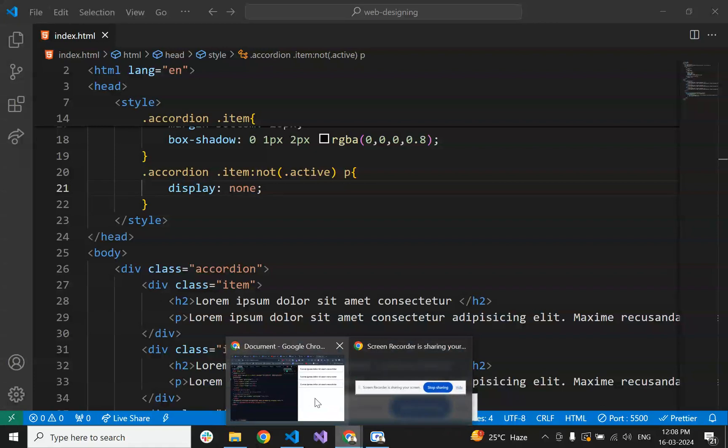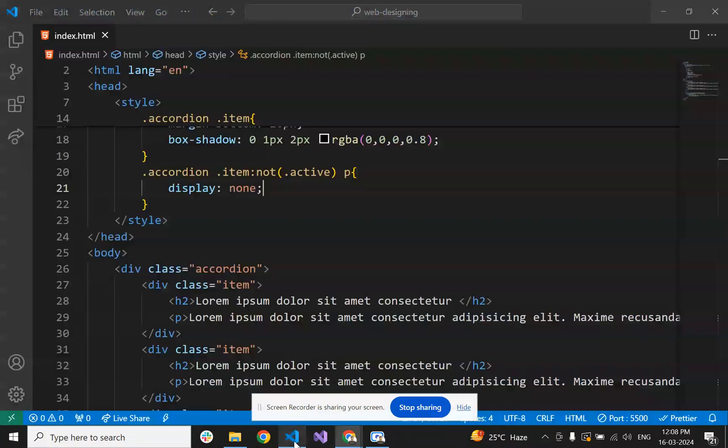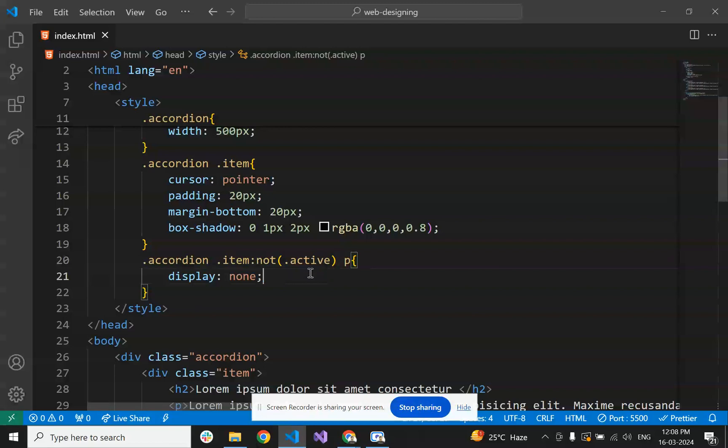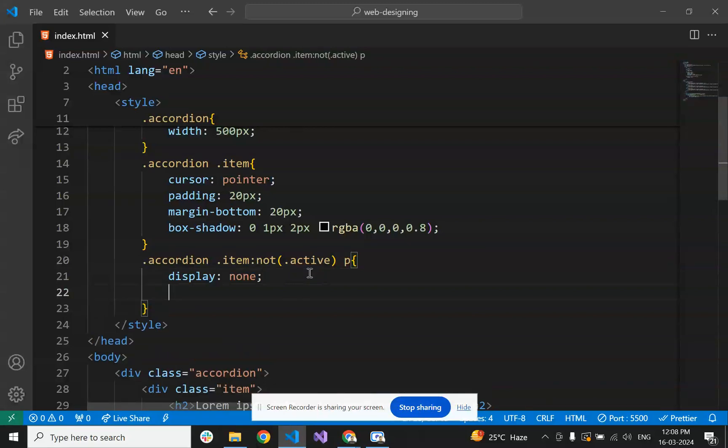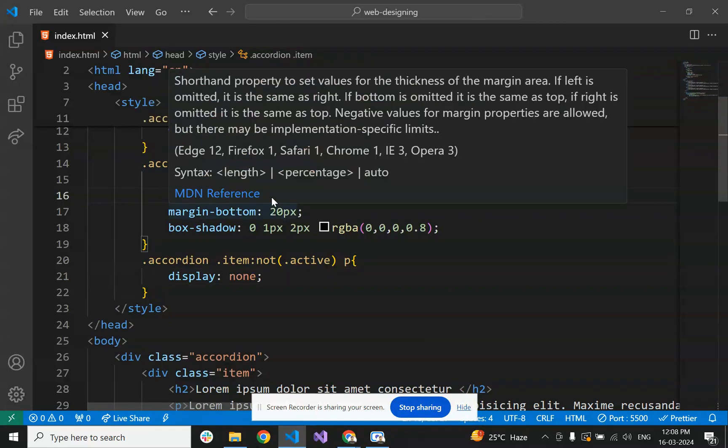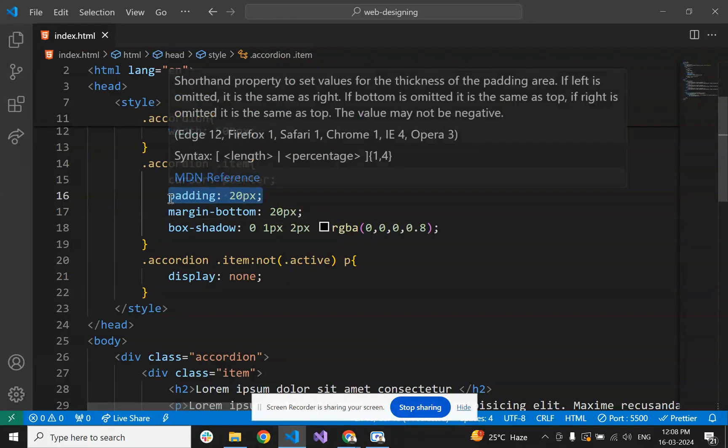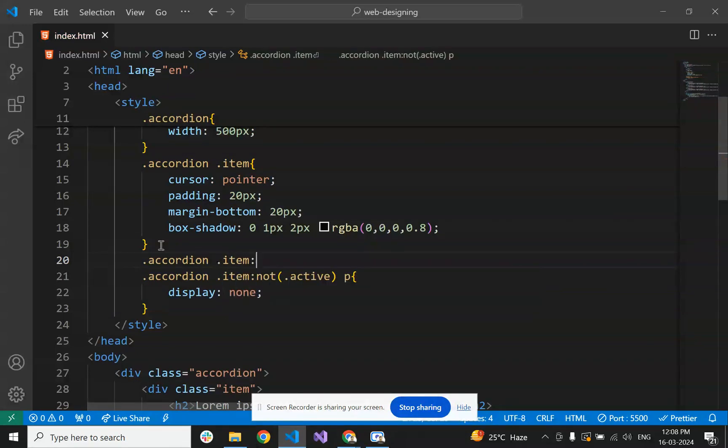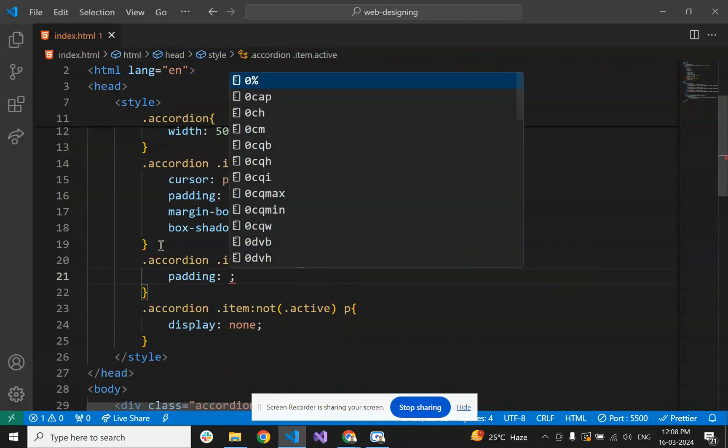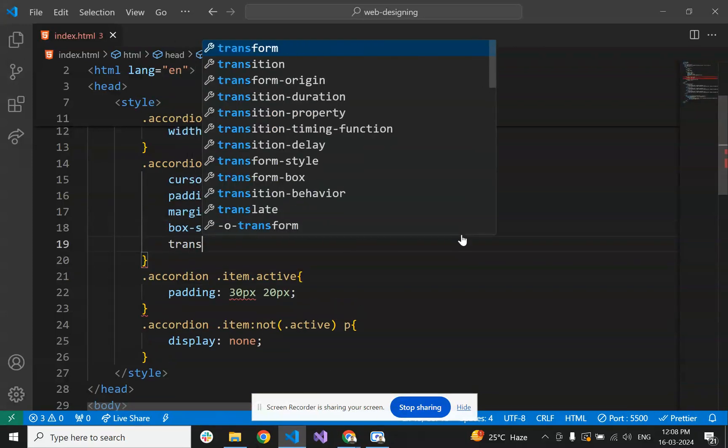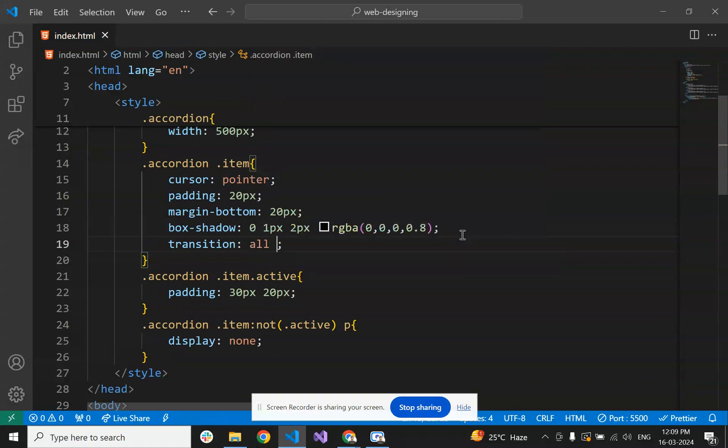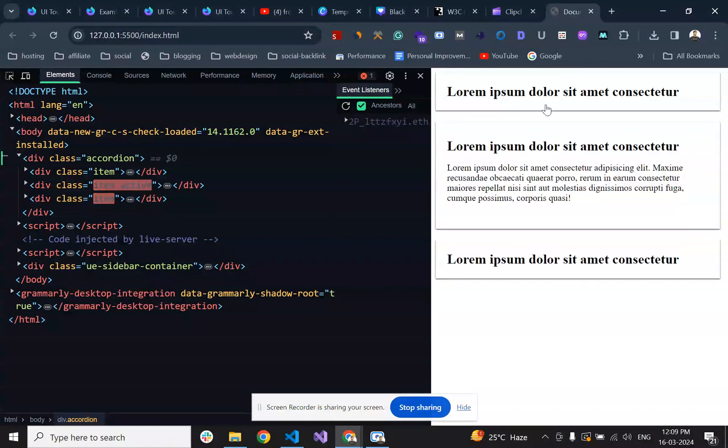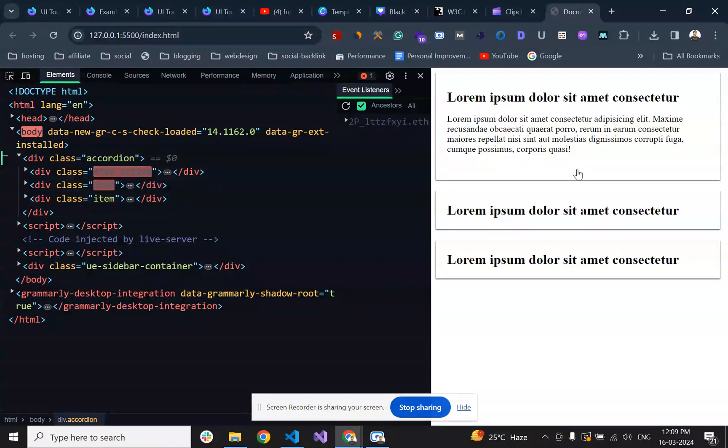Now it's working fine. Let's add a transition effect so it works smoothly. On the active item class, we are increasing the padding to add an effect. We're adding padding 40 pixels and 20 pixels, and also adding the transition. Now it has a small transition effect.